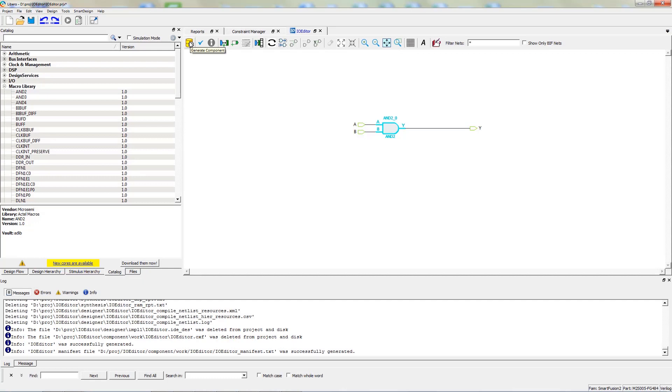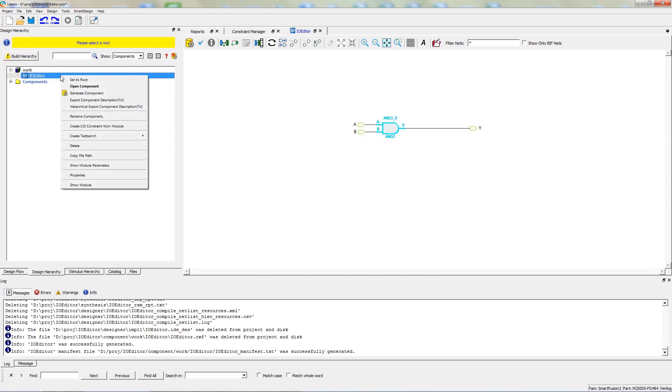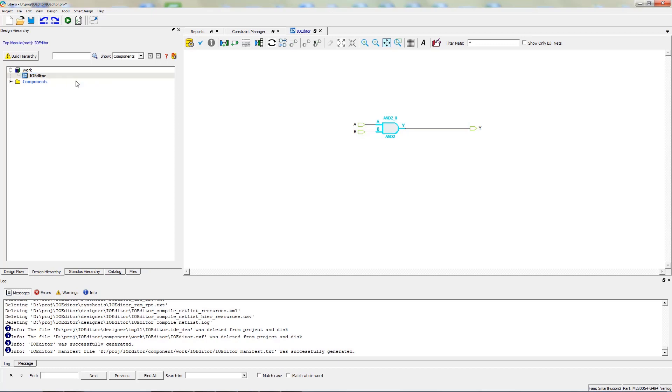In Libero version 12, a route module must be selected before any design flow actions can be performed. You can do this by clicking on the Design Hierarchy tab, right-clicking on your module, and clicking on Set as Route.